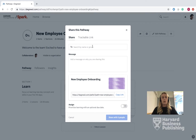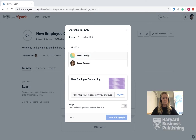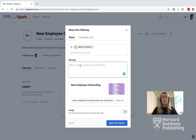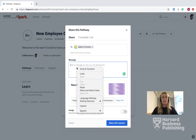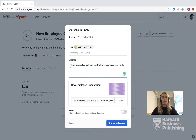You can share it to a name, group, or individual. You can add a message on why you're sharing it to this particular group or individual. You will also have a link here for future purposes.